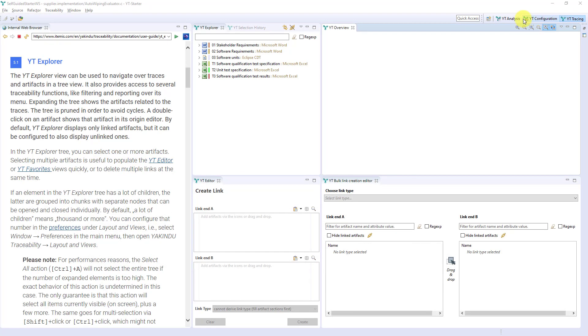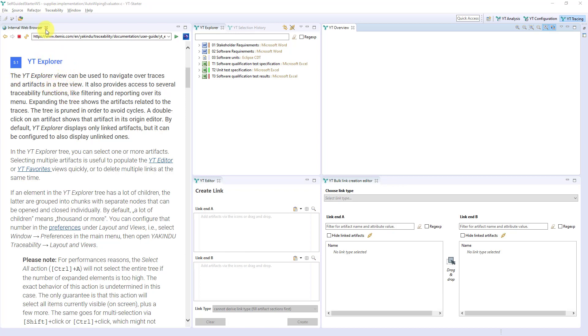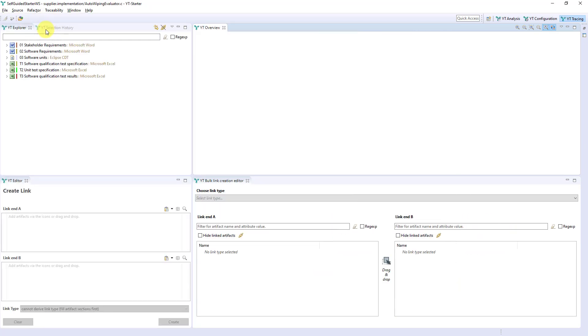By the way, you can switch perspectives using these buttons here. So, what do we see? On the left hand side we see the internal web browser. Generally the browser is closed, but in this case it is open to help you especially with the first steps. Feel free to close it using this button.